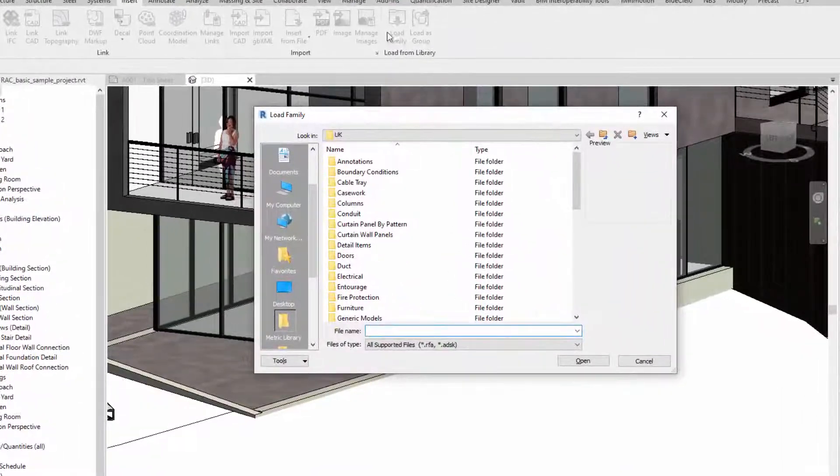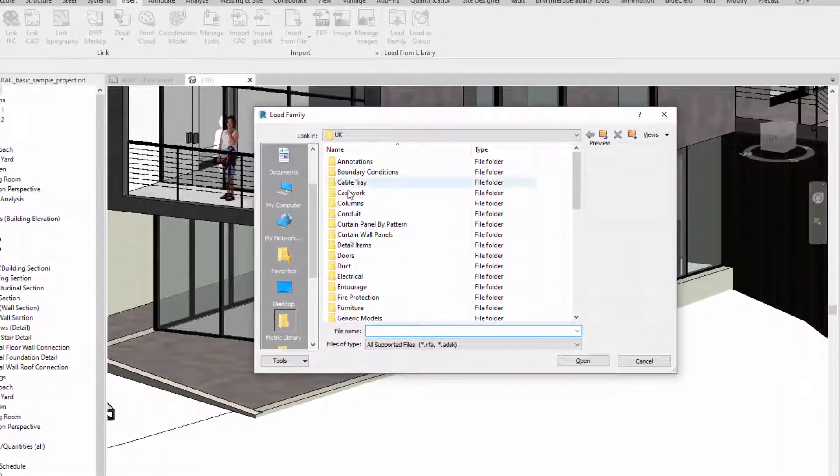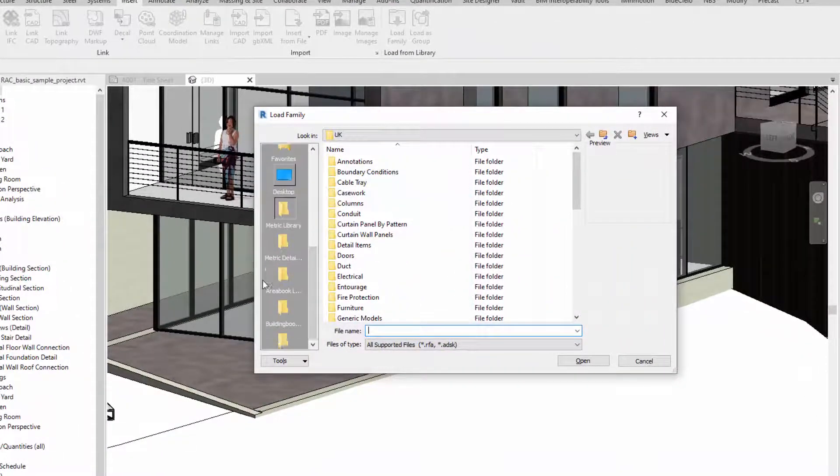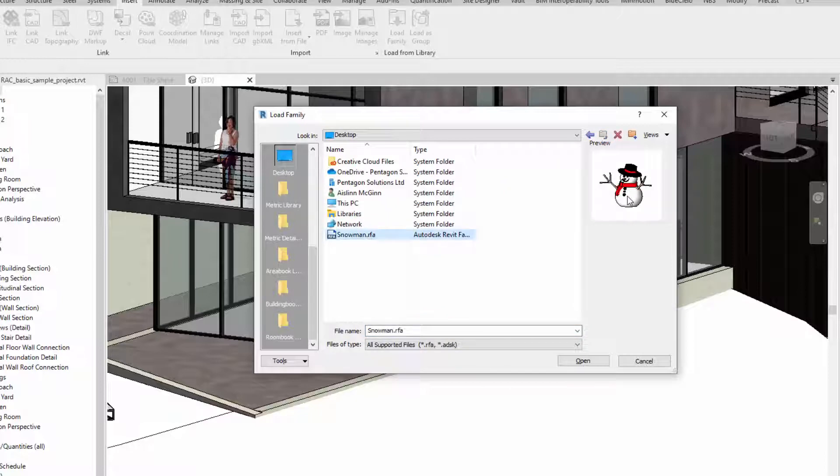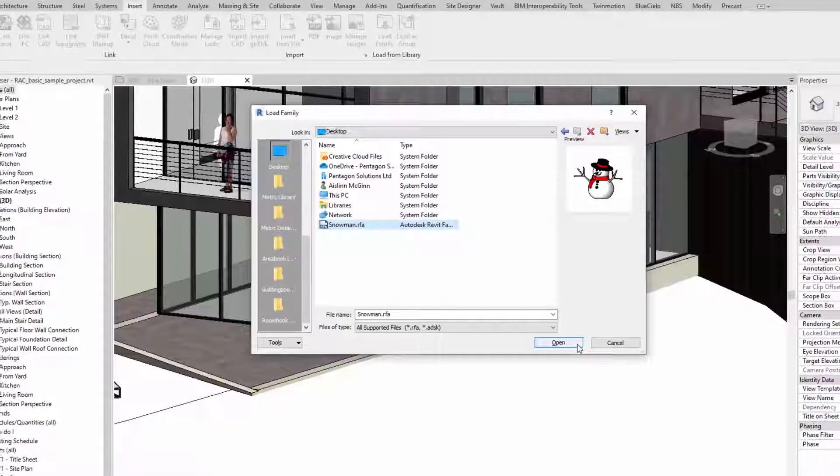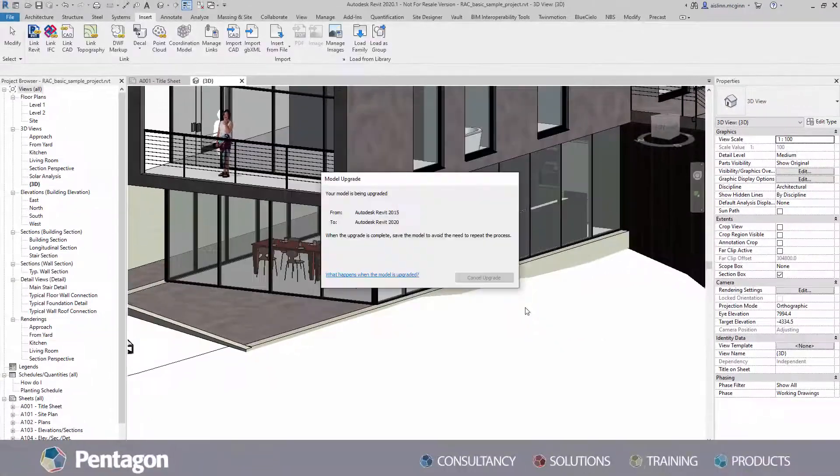In the load family dialog, double-click the category for the family that you want to load. At the top right of the dialog, a thumbnail image of the family displays. Select the family that you want to load and click open.